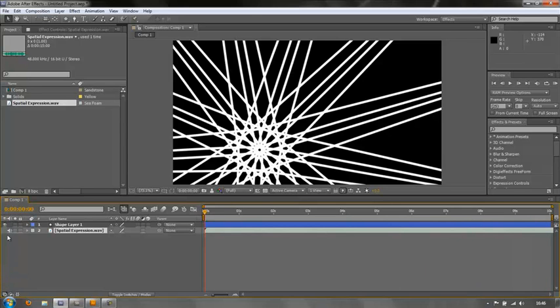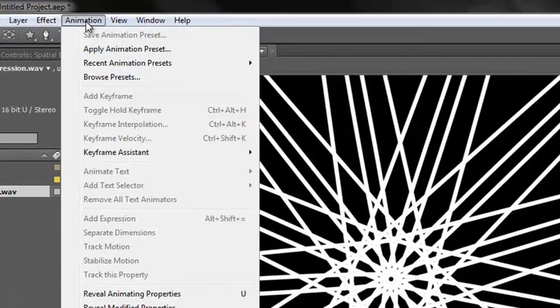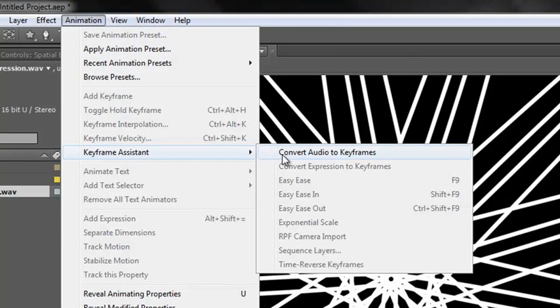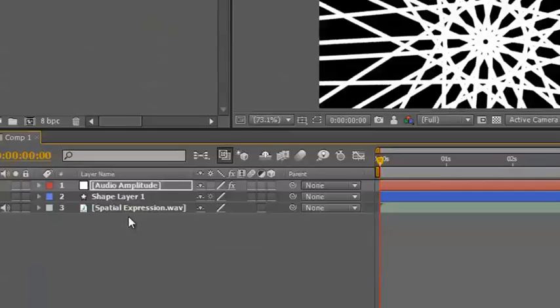Okay, so what we want to do now is create keyframes from this audio layer. If you select the layer, you can go up to the Animation menu, Keyframe Assistant, Convert Audio to Keyframes is the only option you have. Click on that.